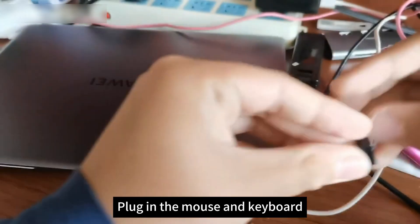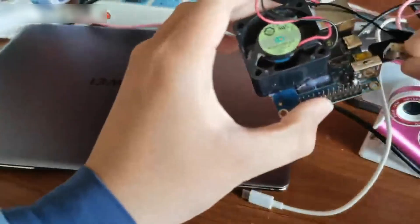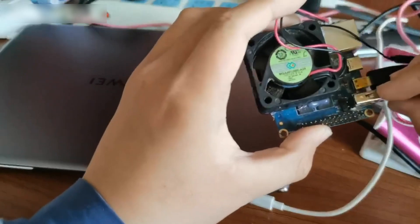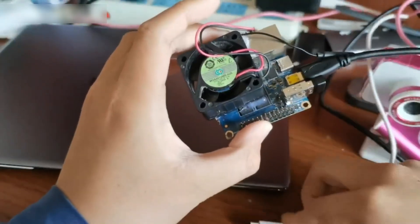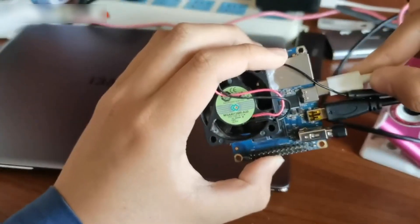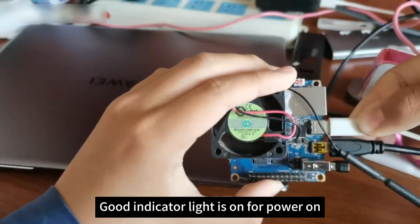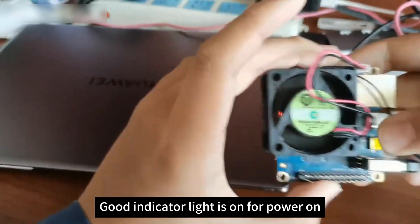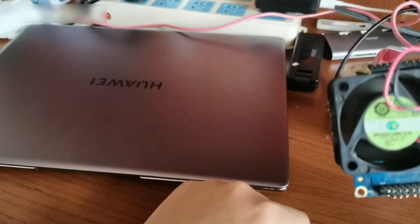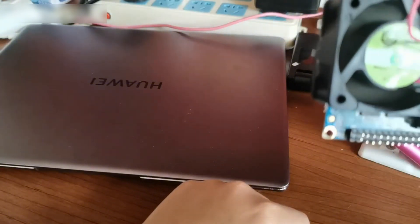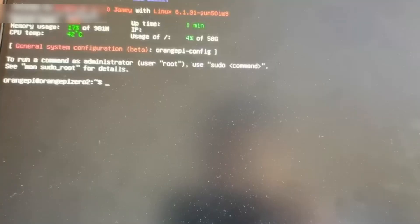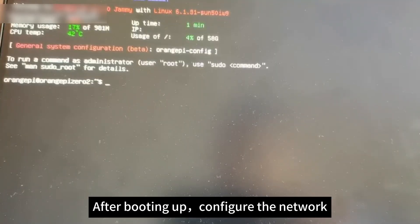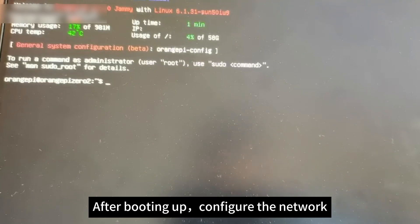Plug in the mouse and keyboard, then power on. Good, the indicator light is on for power on. Waiting to start. After booting up, configure the network.